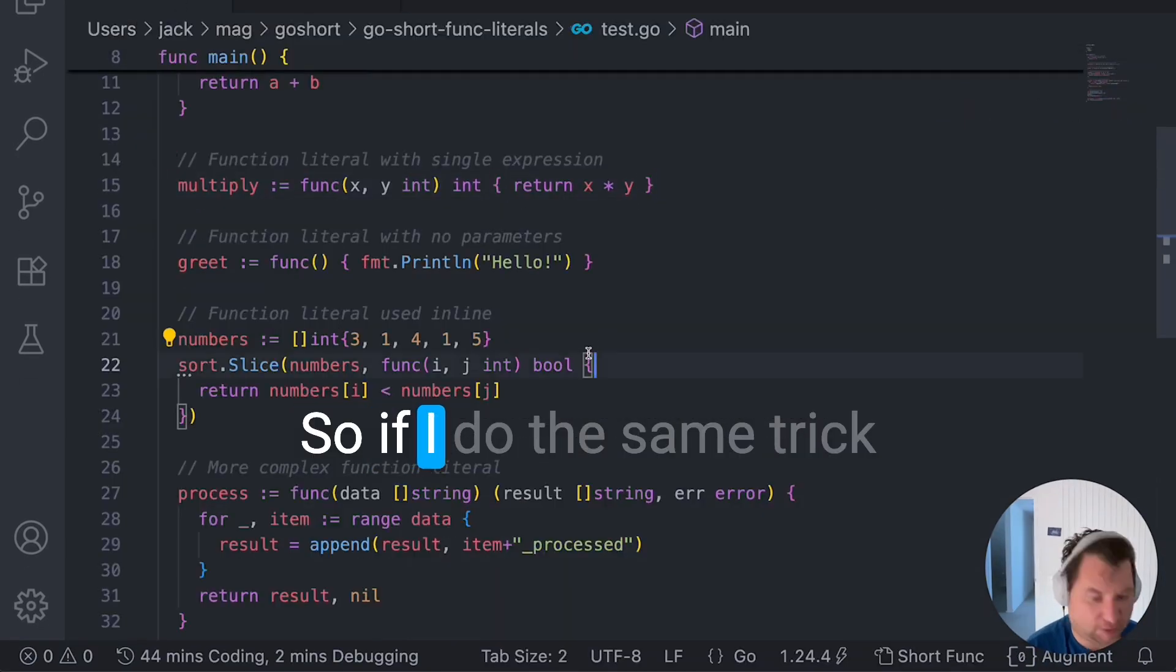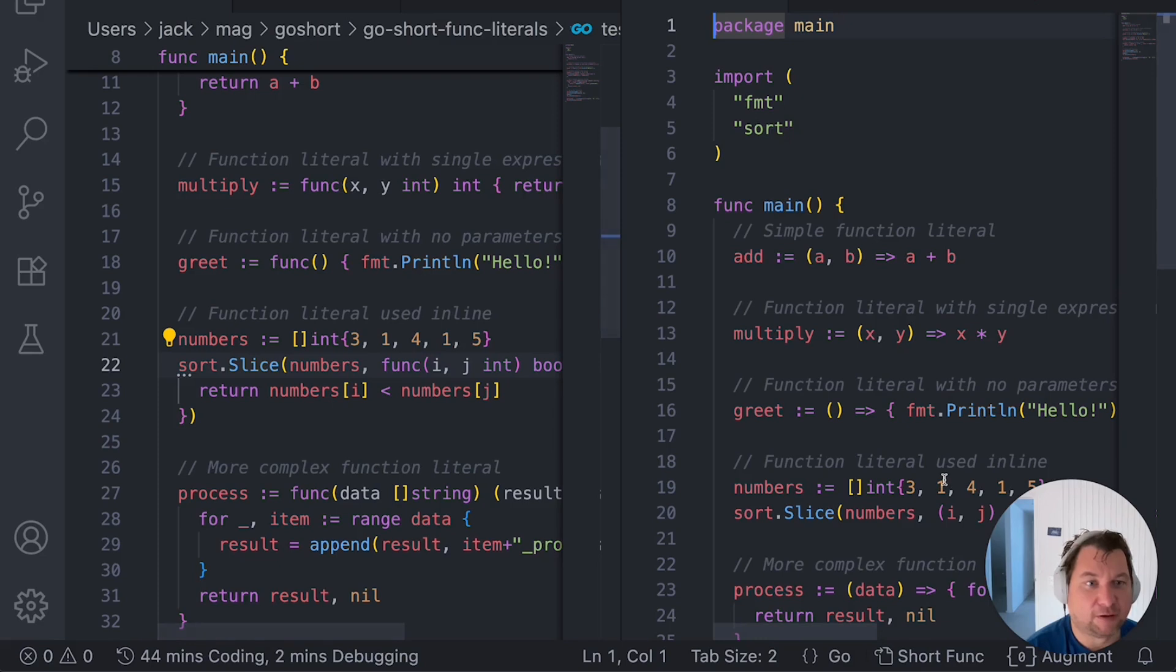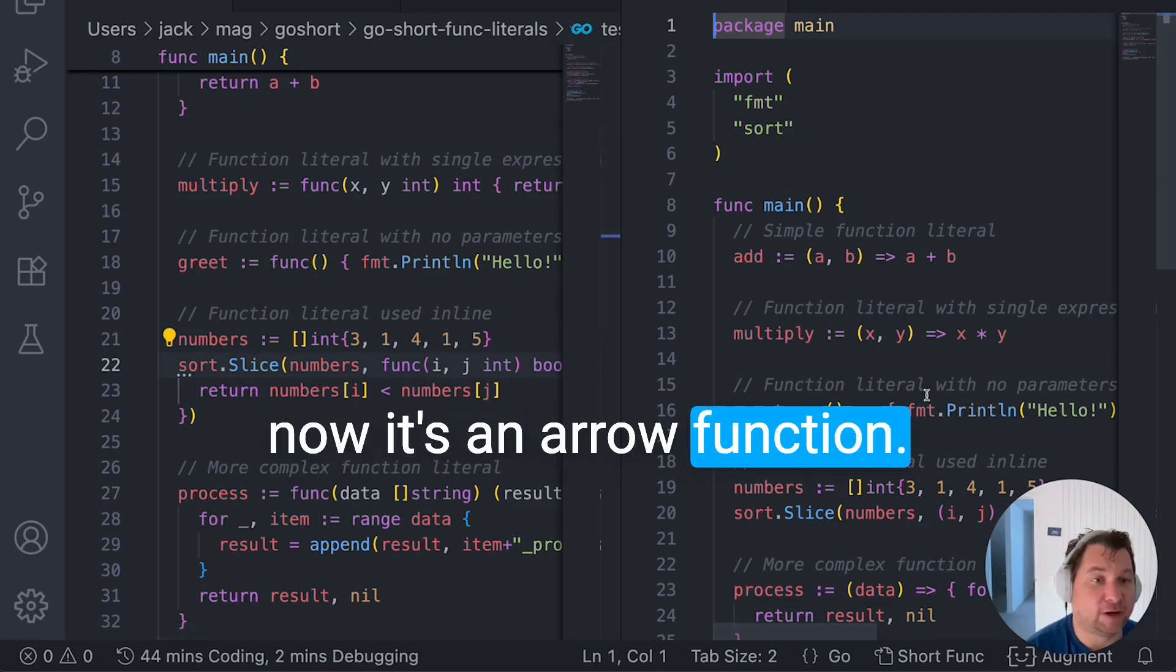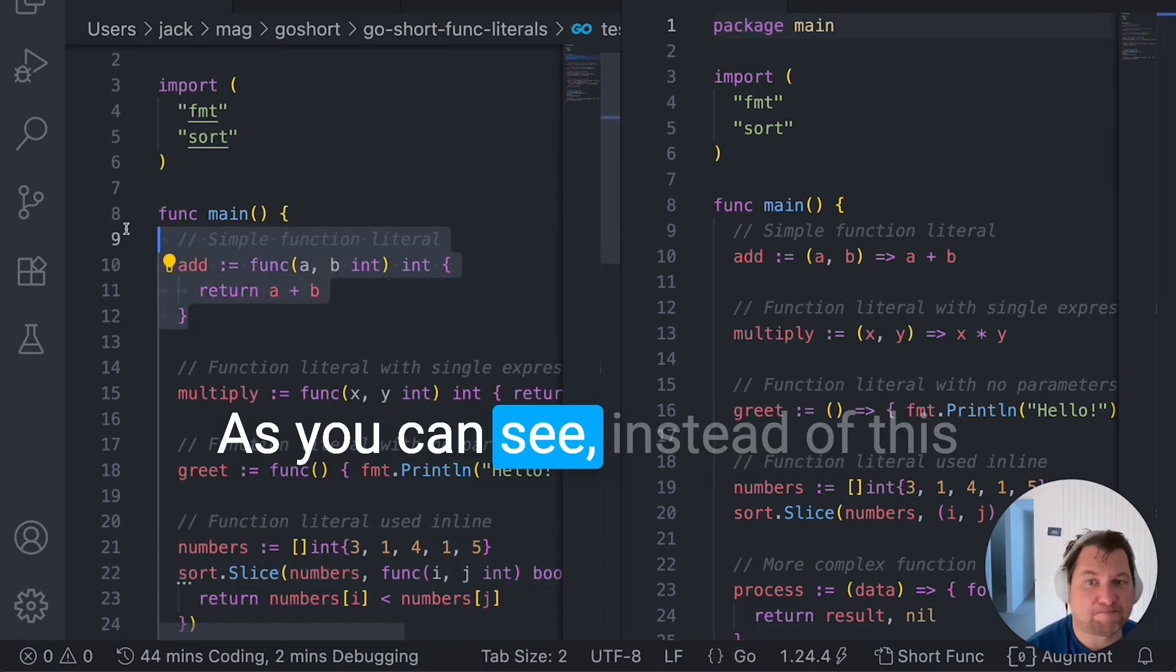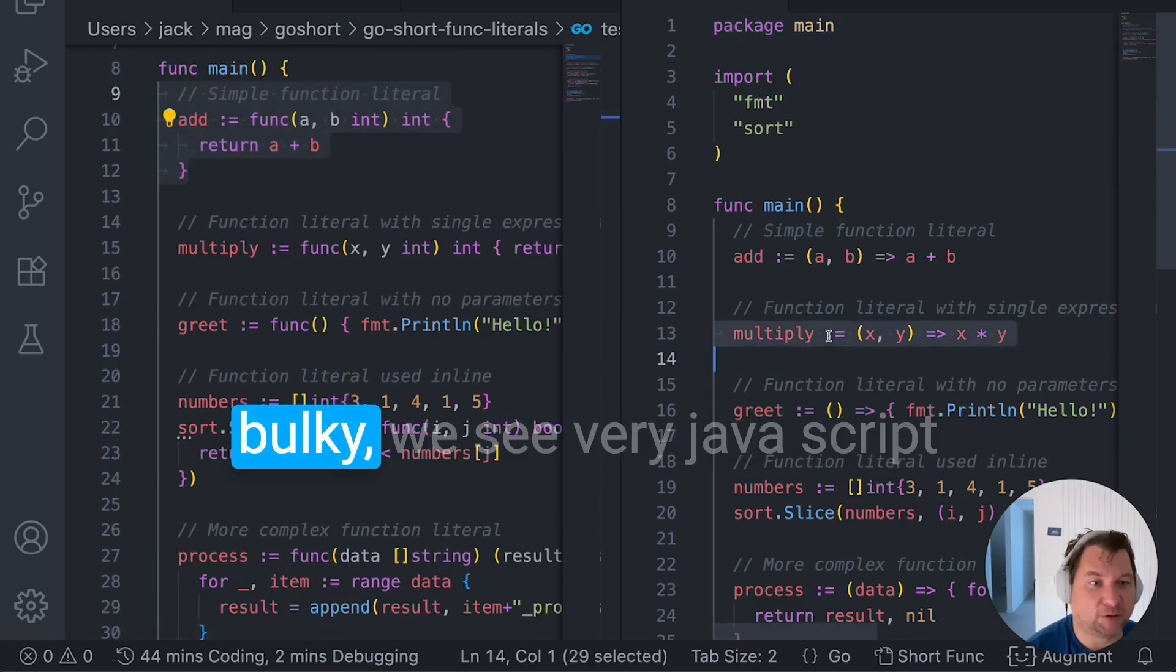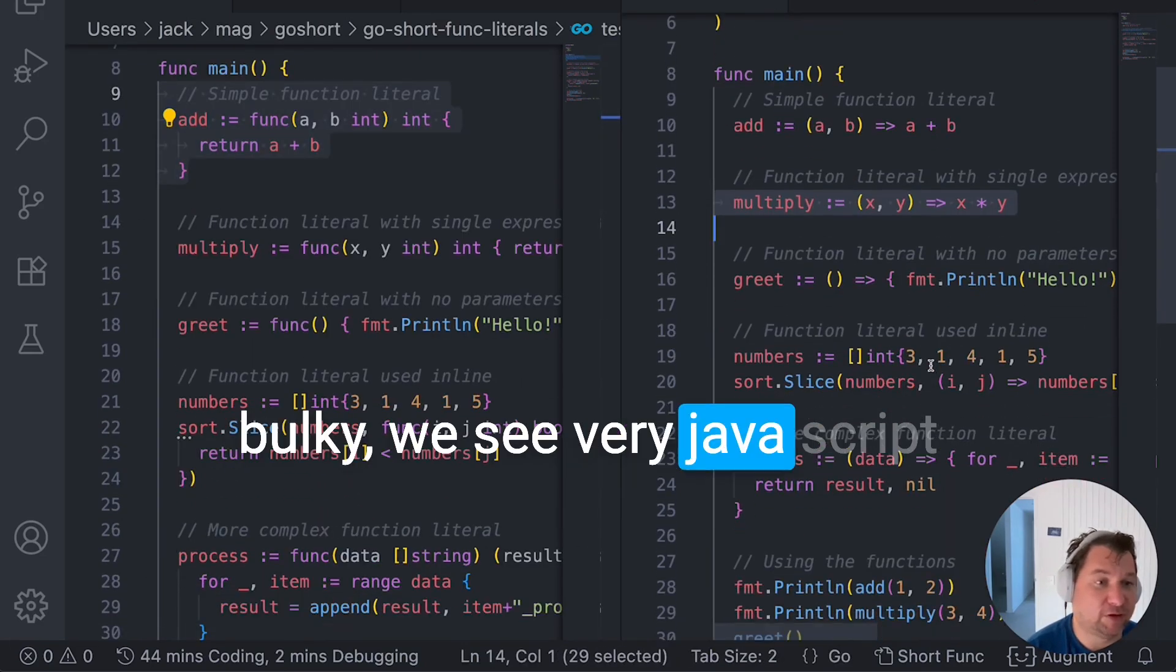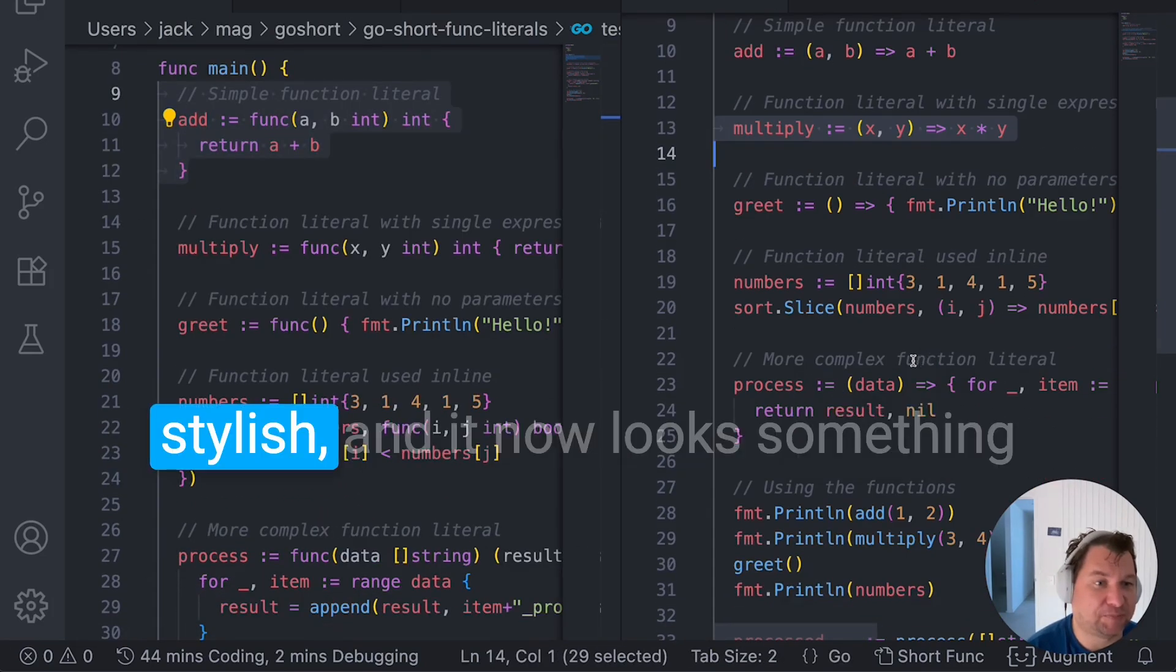So if I do the same trick, now it's an arrow function. Good. As you can see, instead of the Rust style, we see very JavaScript stylish.